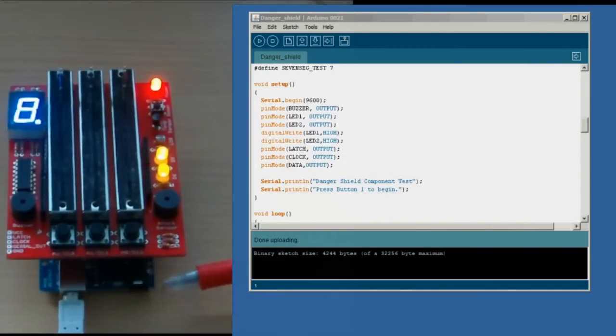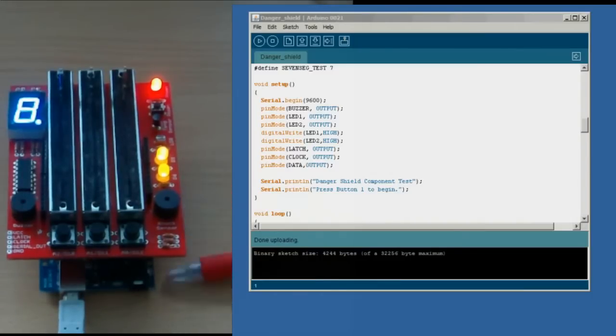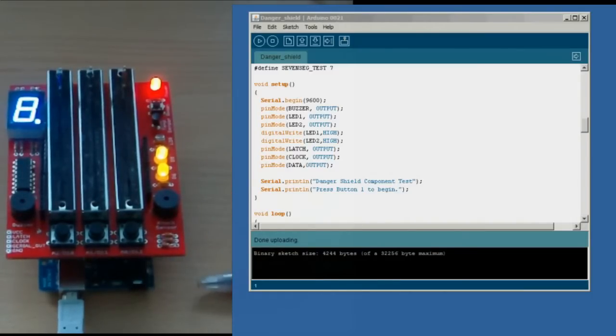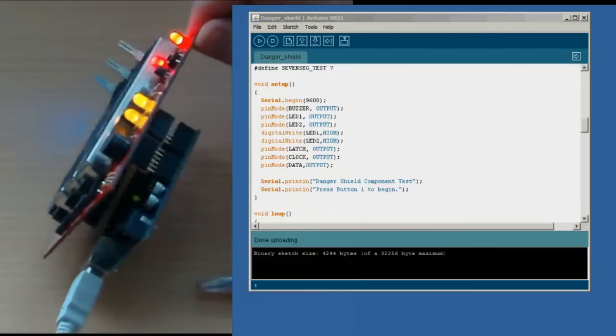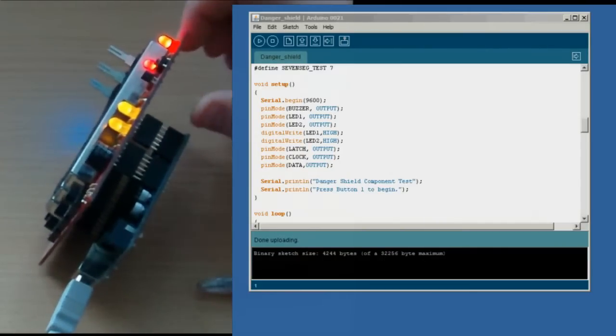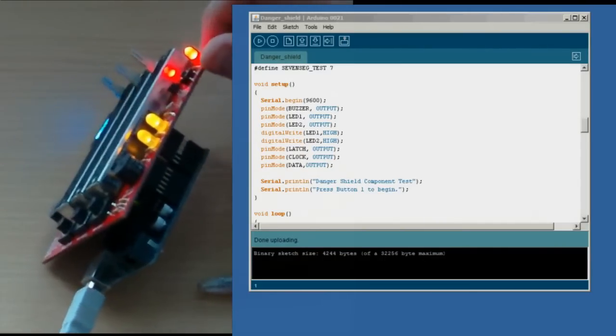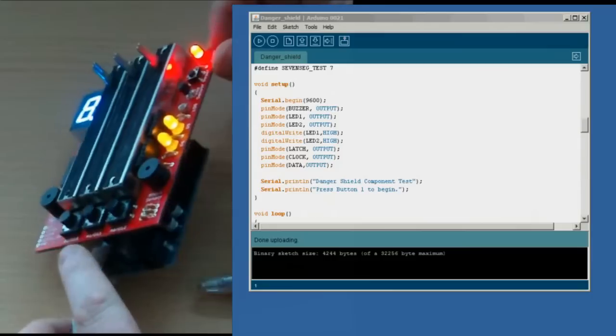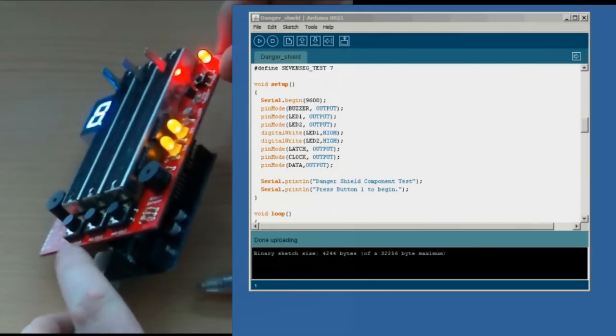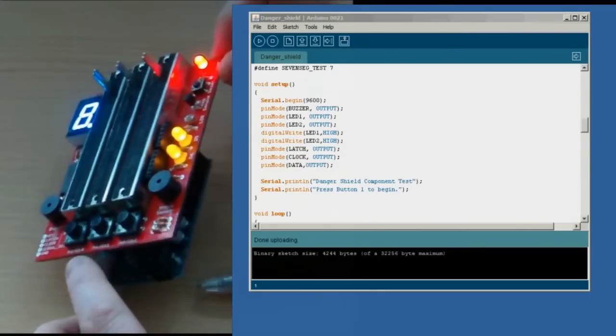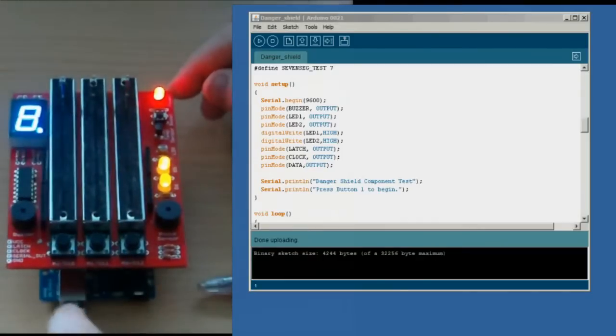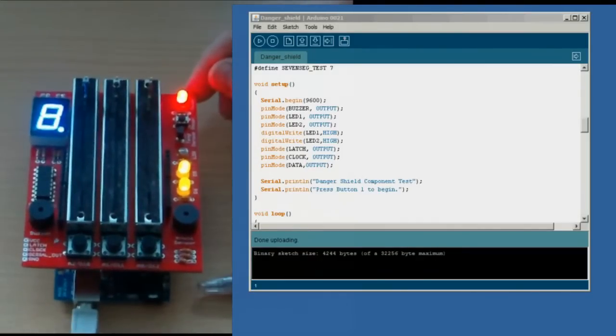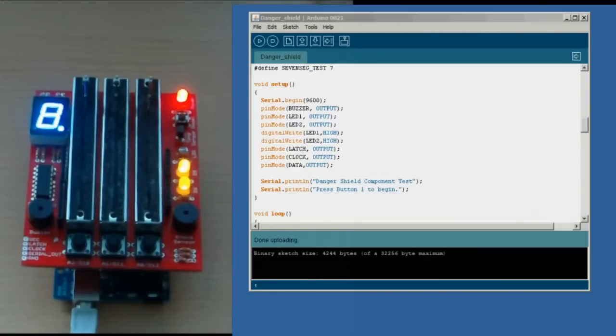You can see here we've got an Arduino Uno underneath the Danger Shield. You can use a Duemilanove or an Arduino Pro, and what we've had to do is put some extra spacers in between the Danger Shield and the Uno, because the through-hole legs of these switches were getting a little bit dangerously close to the ground shield of that USB connector, so we felt it was important just to space that up there.